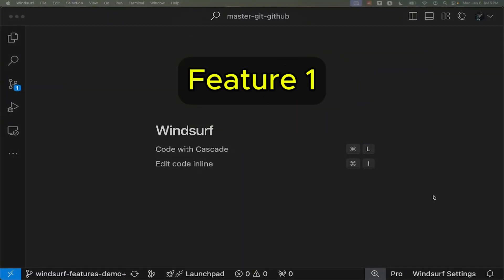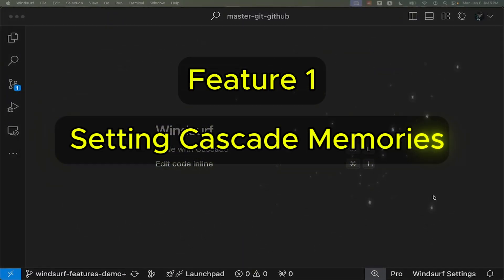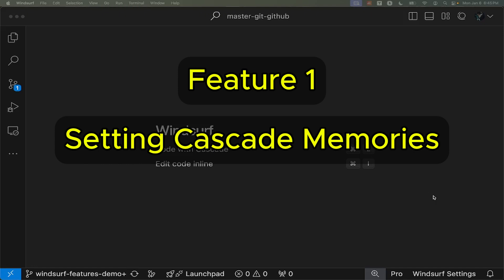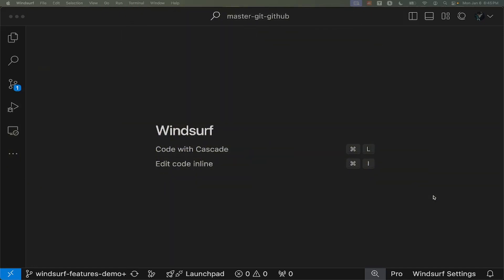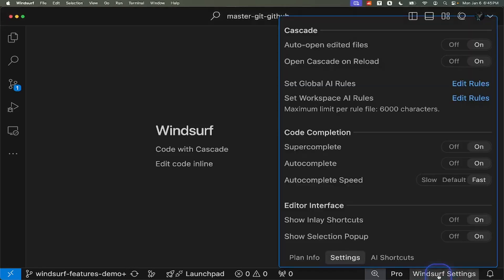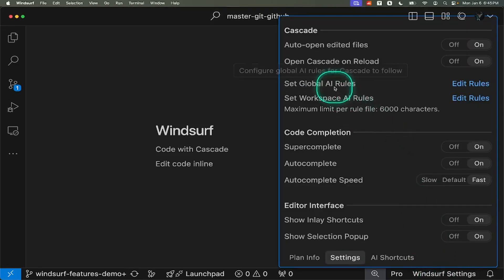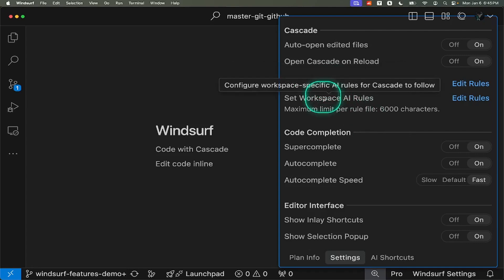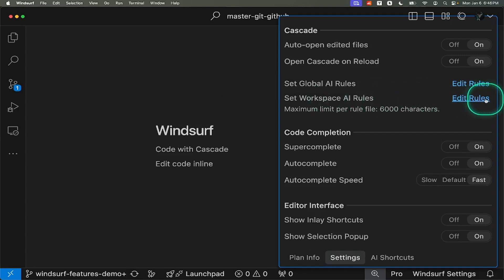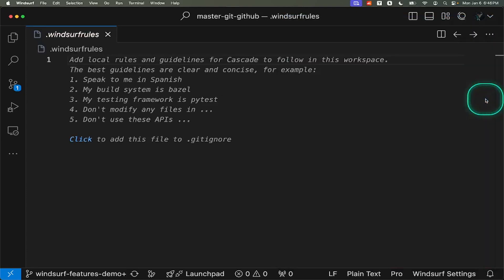To ensure consistency, it's crucial to provide AI models with specific rules for our projects. This is where Cascade Memories comes in, a system that maintains context across conversations and lets you configure custom rules. Setting up AI rules in Windsurf is straightforward. Access Windsurf settings to find two options: global AI rules, applying to all workspaces, and workspace AI rules, specific to individual projects.